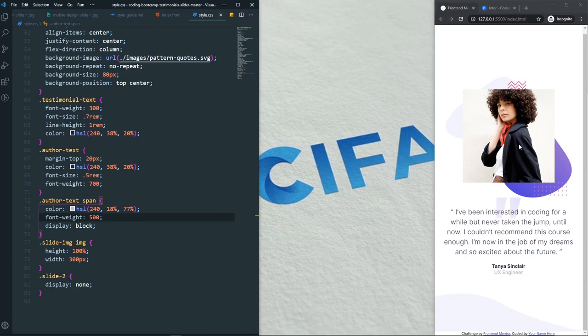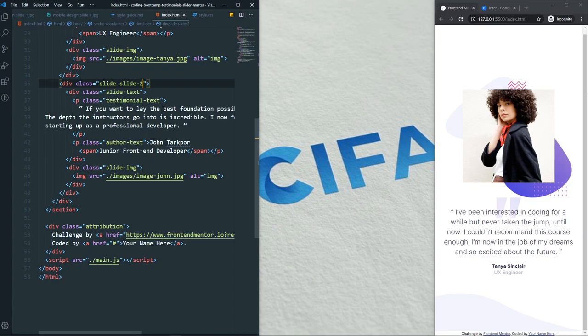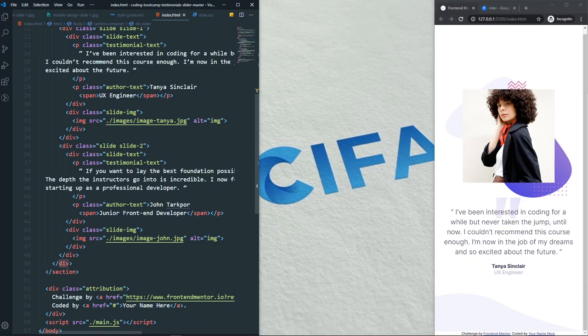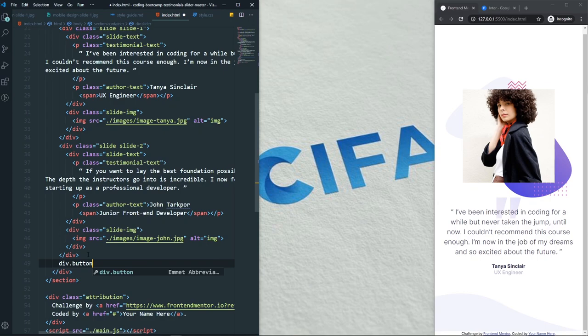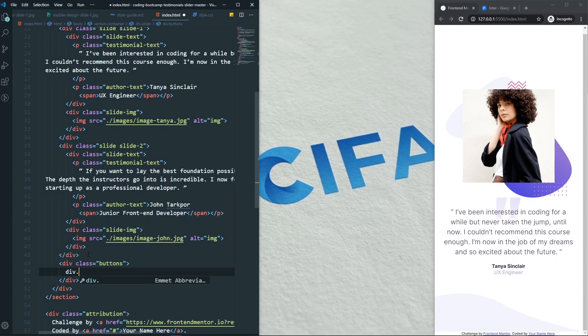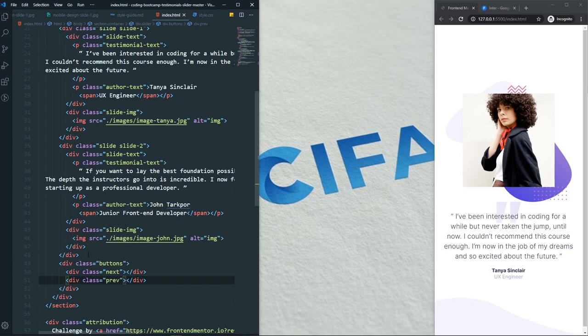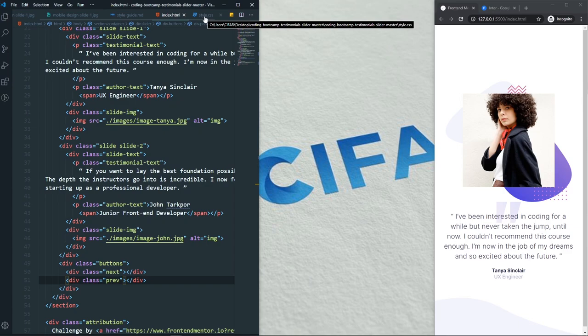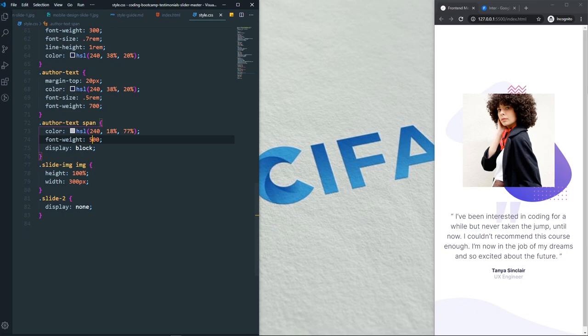Now let's add the buttons. Go back to the HTML and at the end of the slider div, before it closes, add another div with a class of buttons. Inside the buttons div, we'll have two divs with classes of next and previous. We won't use images — we'll create the icons using CSS pseudo-elements.